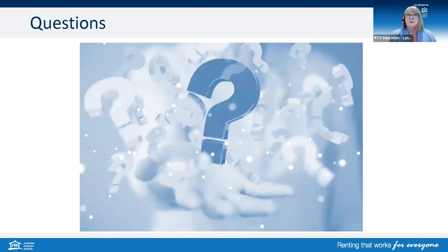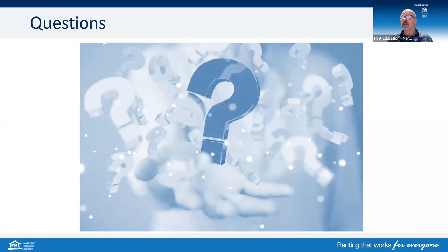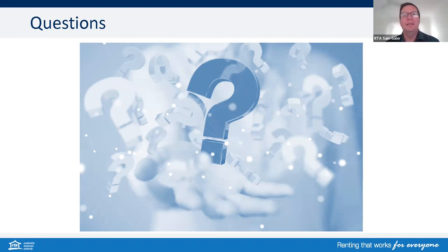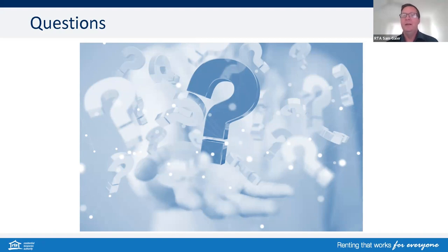Over to you, Mark and Sam. There's a question in relation to vermin — does this rule out that tenants are required to keep the property pest free? The legislation doesn't say specifically that tenants are required to keep the property pest free, but tenants are not able to cause vermin. The tenant is required to keep the property clean. Ultimately, if there are pests or if the property is not being kept clean, then that is a breach.